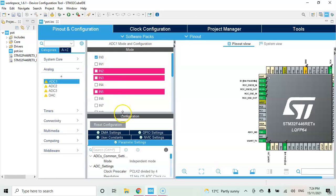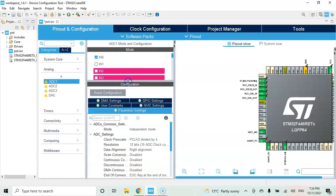For the configuration parameter setting we make it bigger. Make sure the continuous conversion mode is enabled.